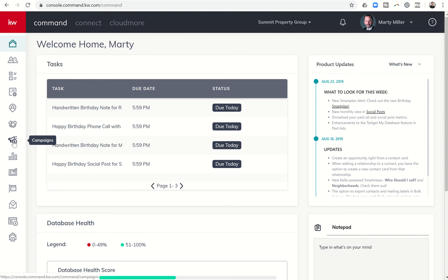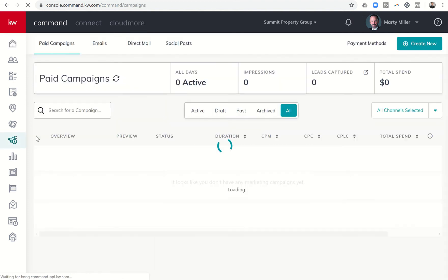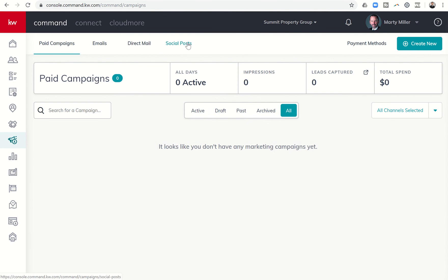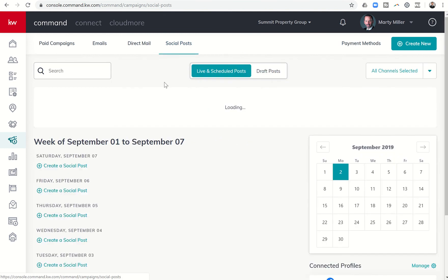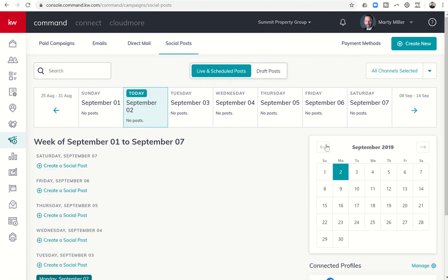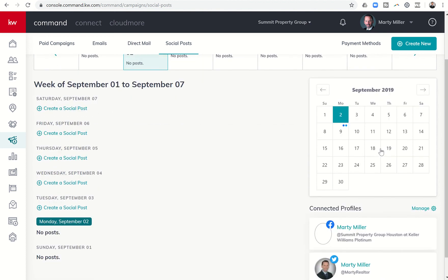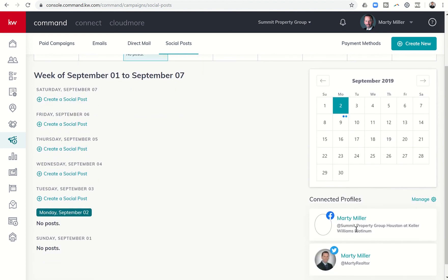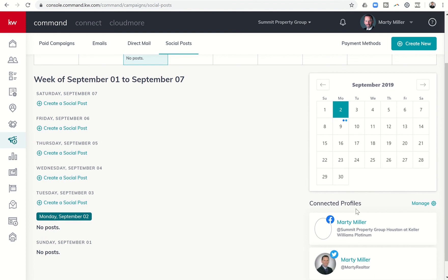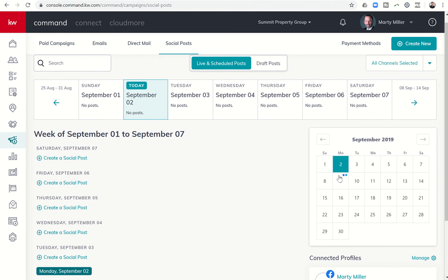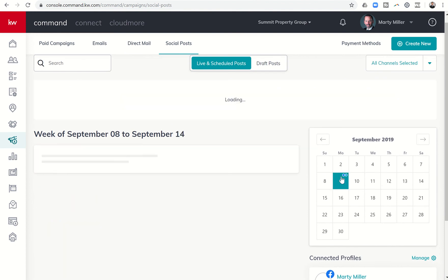If we come down to the megaphone icon and click on campaigns, then go into social posts, you can now see that there is a monthly calendar included in the social post tab. It's going to let you know which profiles you have connected and show you what days you actually have posts scheduled.